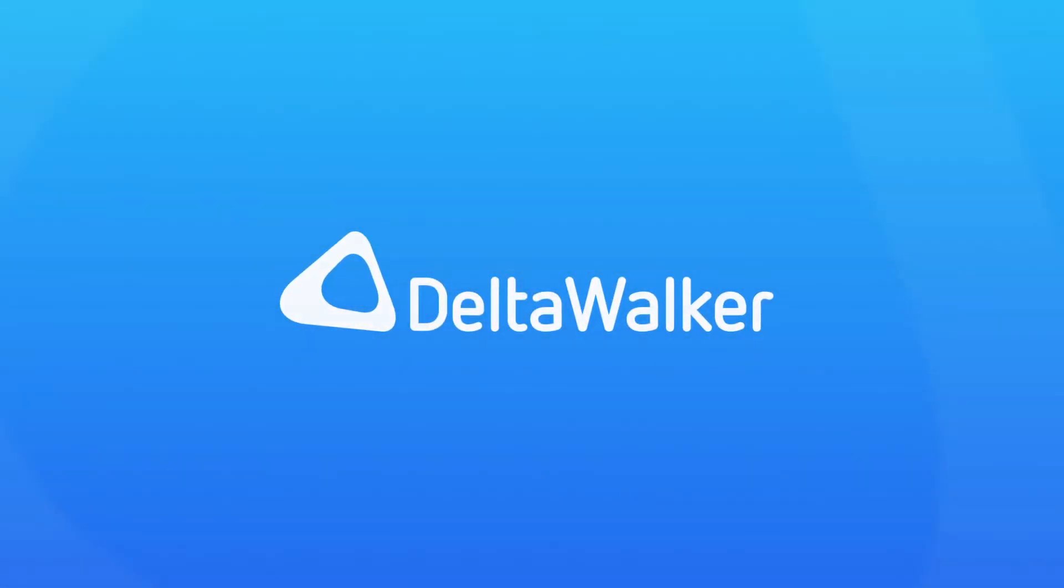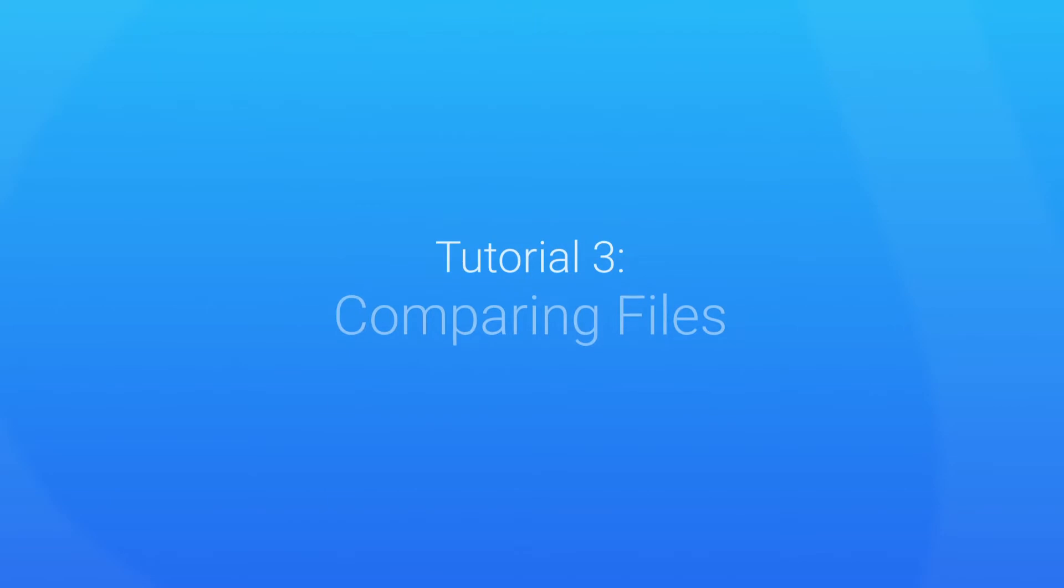Welcome to DeltaWalker. In this tutorial, I'll show you how to compare various types of files.